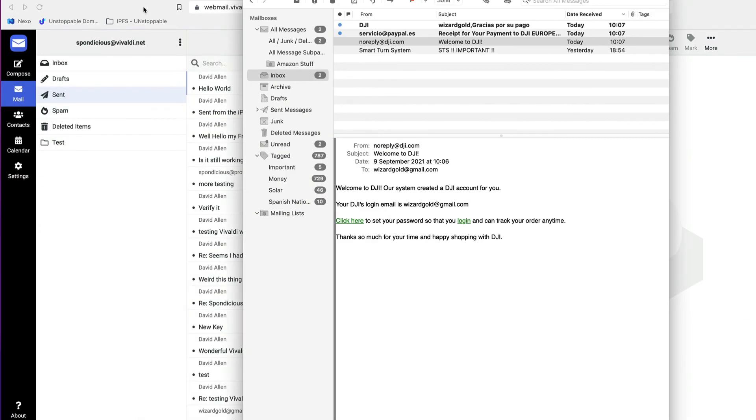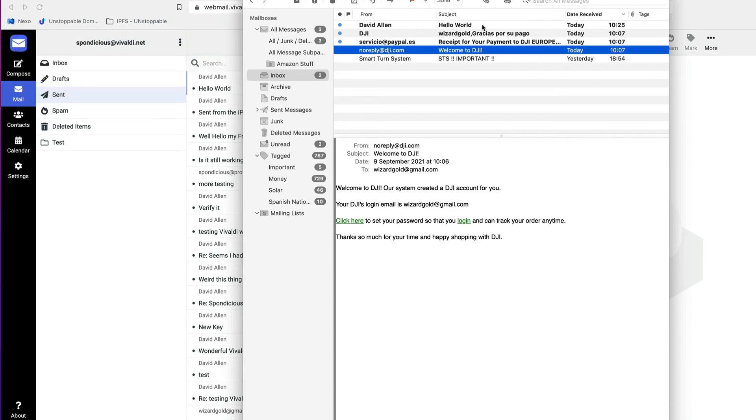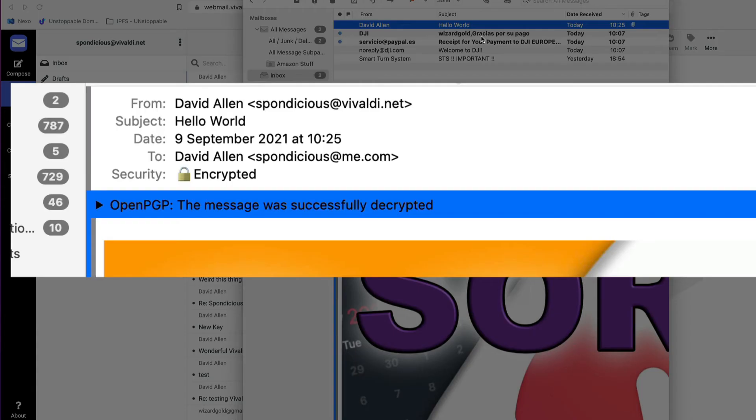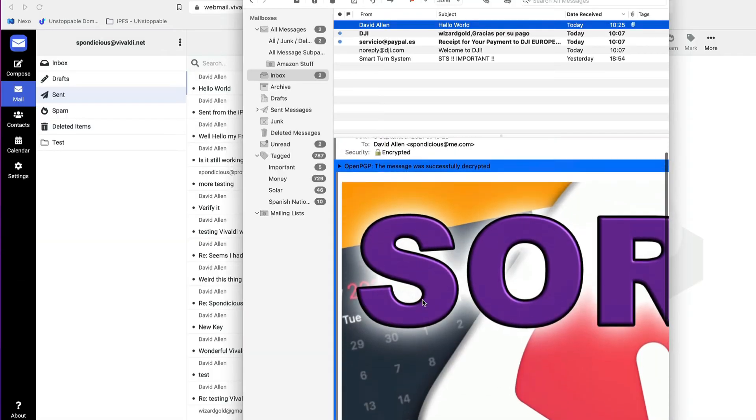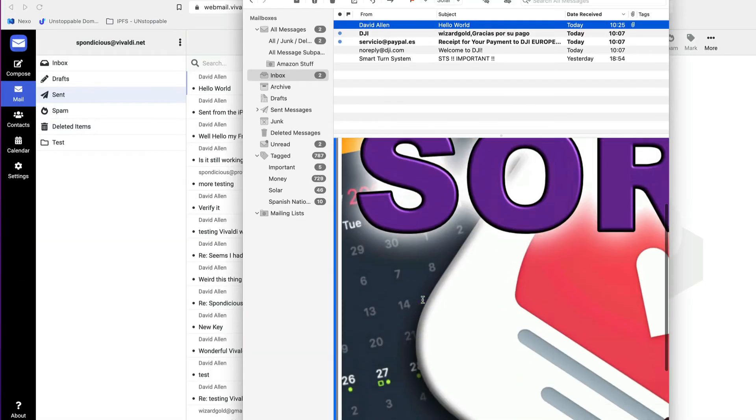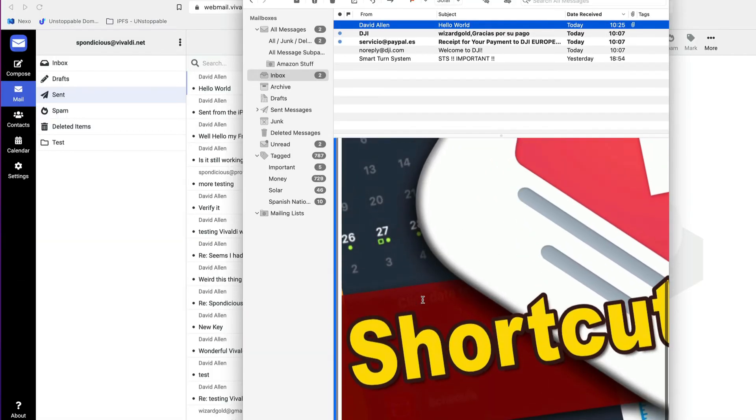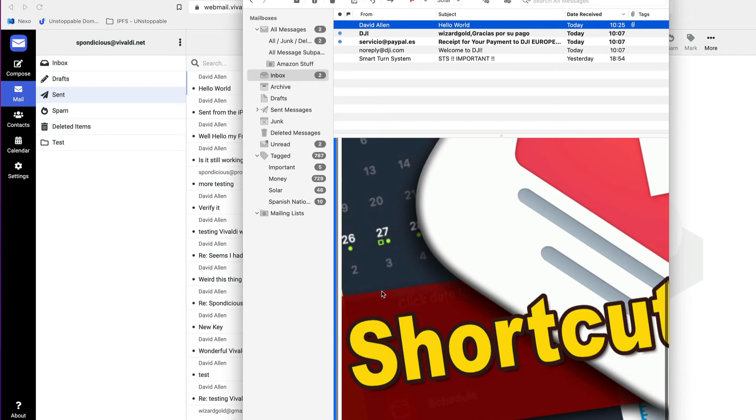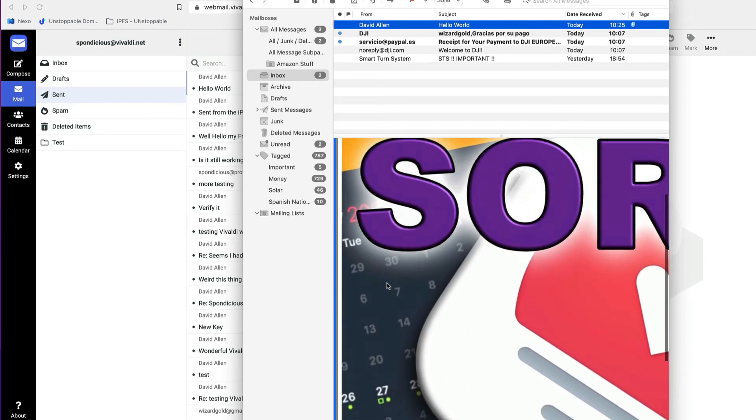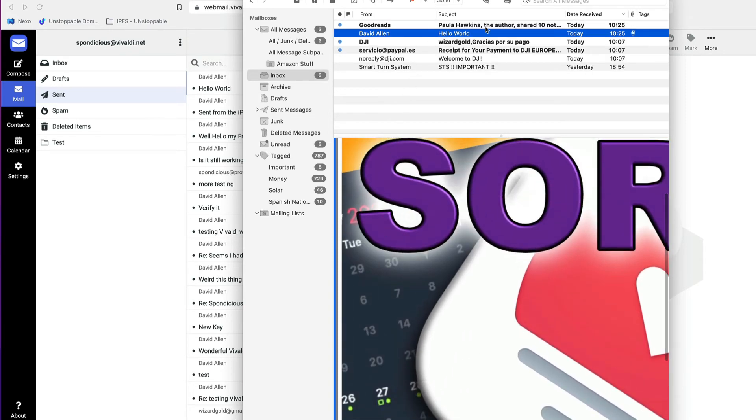If I go to my usual email client now, Mailmate, and so here we go. This is the message I've just sent. And as you can see, the message has been successfully decrypted by Mailmate. So we know it was encrypted, and there's the picture that was in there, and everything's just the way it's supposed to be.